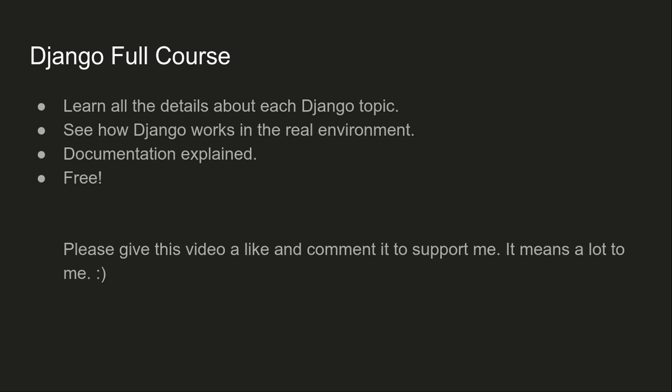This is why I created this Django full course for you. Here we'll learn all the details about each topic of Django. We'll go through each topic and learn every detail about each topic, or almost every detail.